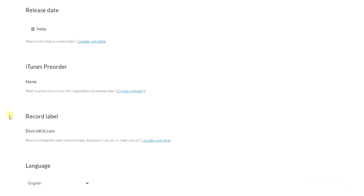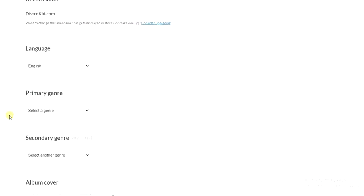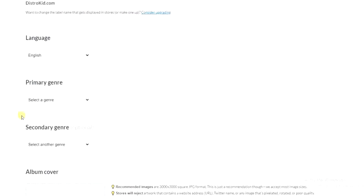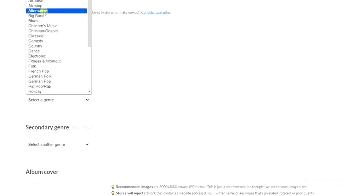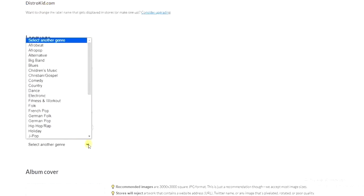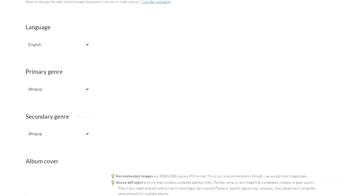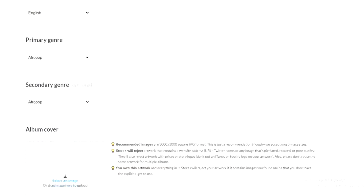So we have to scroll down to this part where we have to select our primary genre. My primary genre is going to be Afropop, and for the secondary genre is going to be Afropop.